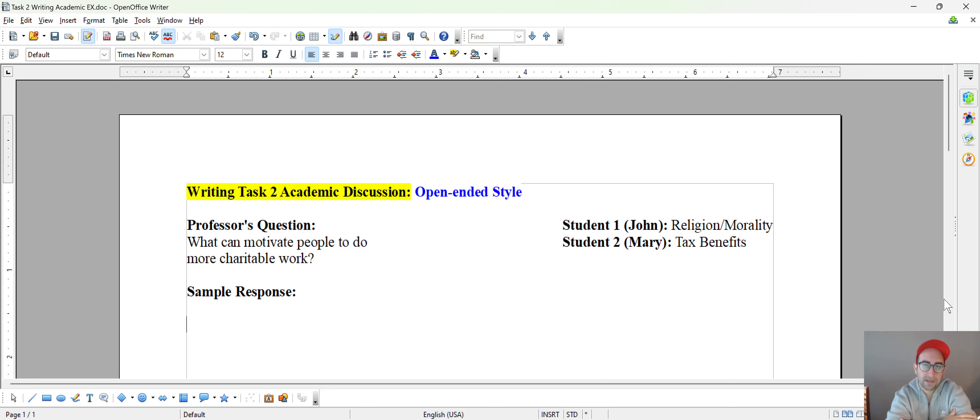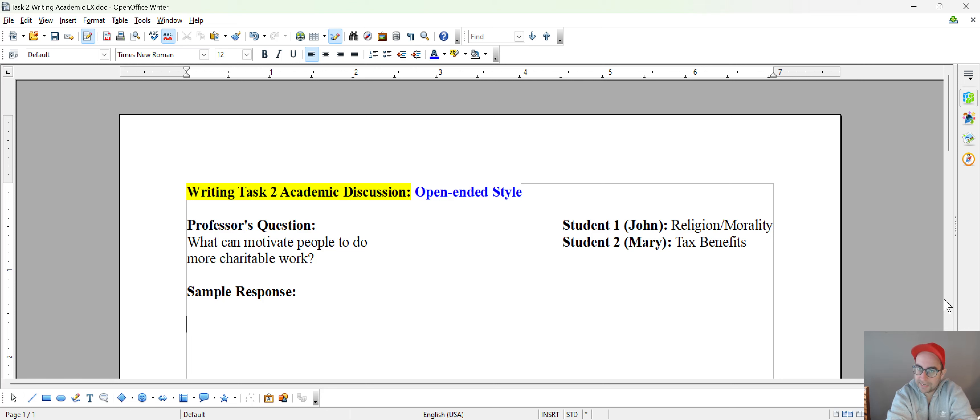Hey YouTubers, Ben again with Swift English. So today we're going to be taking a look at a writing task 2 academic discussion, random exercise, random question.